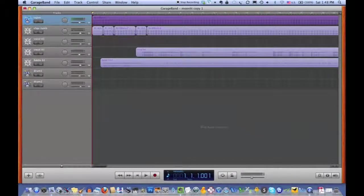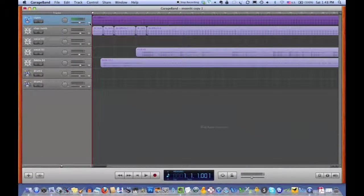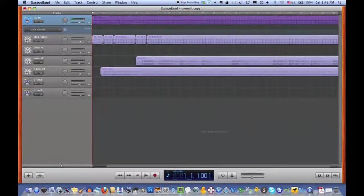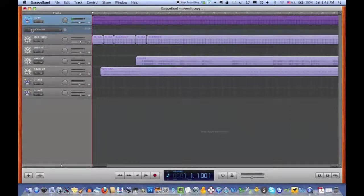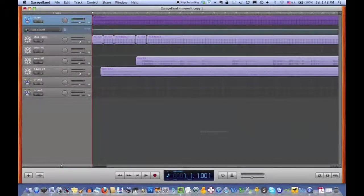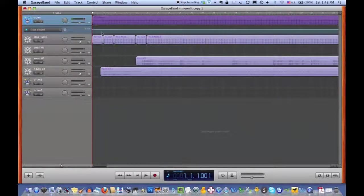So what you do in GarageBand is, if you click this button, you can turn on Track Volume, which then gives you this line, which allows you to adjust the volume at various points on the track.